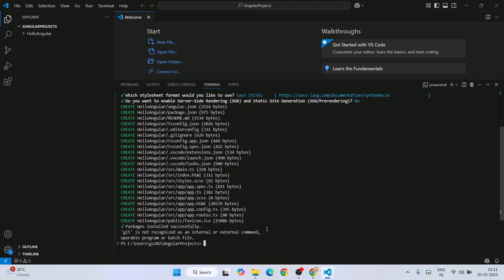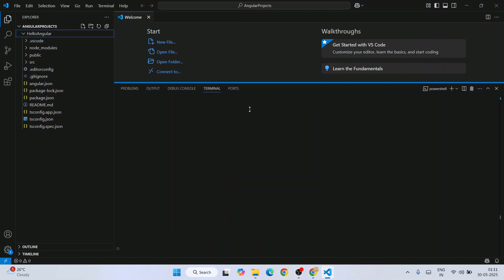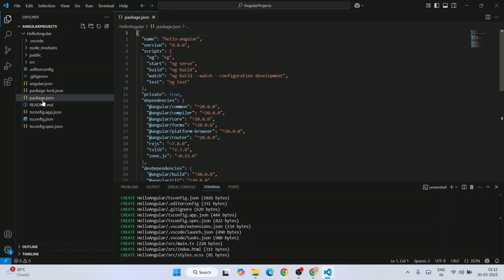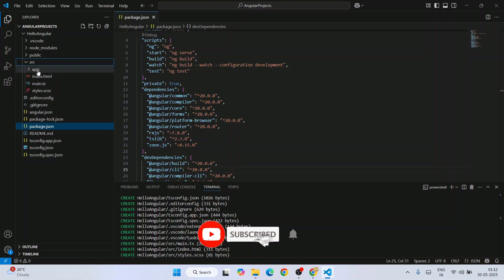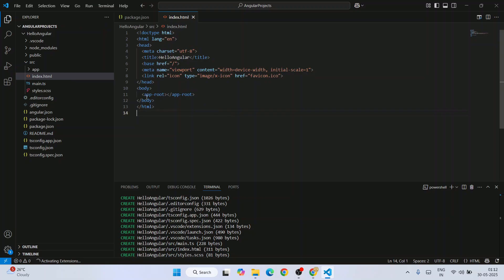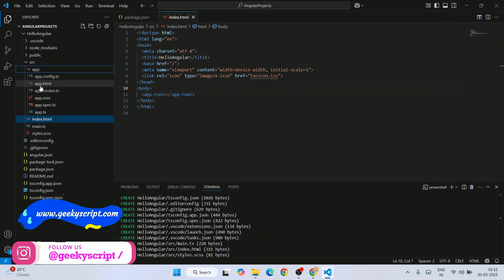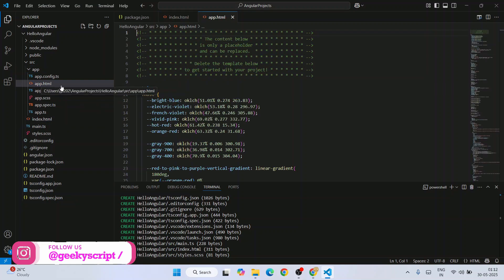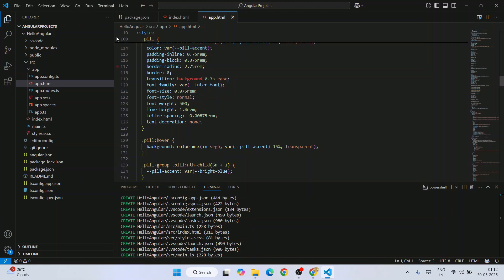If we expand the hello-angular folder, we get all files and folders. Open package.json and you'll see our latest version of Angular project is created — version 20 — clearly shown here, Angular CLI version 20. If we expand our src folder, we get an app folder and then index.html. Open index.html and you can see this is where our app-root is getting called. Inside the app folder, we have app.html with our app component's HTML code.